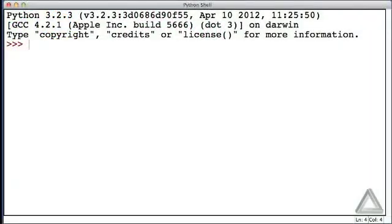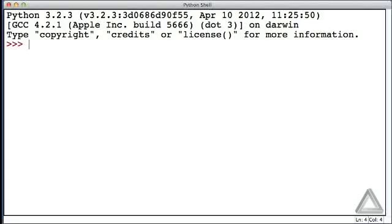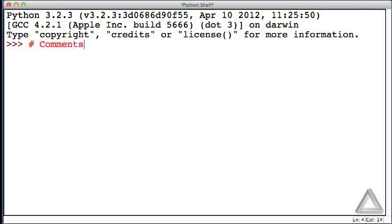So here we are in IDLE and we see the Python interactive prompt, the three greater than signs, and that's followed by the blinking cursor which is awaiting our input. We want to start our exploration of programming by considering two important things, and these truly are important.